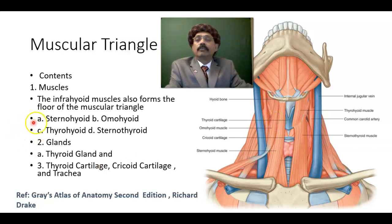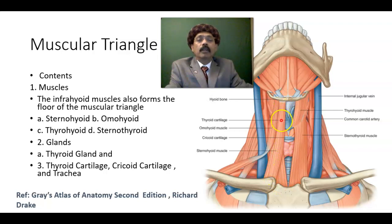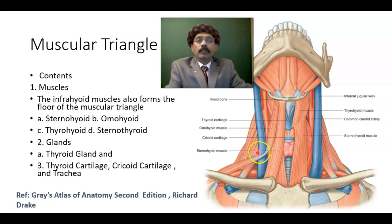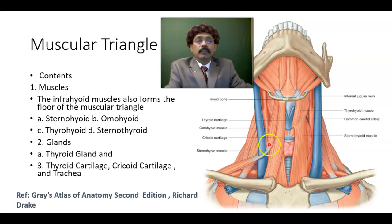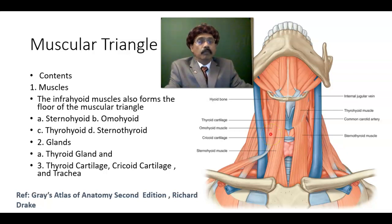What are those muscles? We have the sternohyoid, from the sternum to the hyoid bone. And the omohyoid — this is the superior belly, which forms the boundary. There is a tendon in between the superior belly and inferior belly. The inferior belly goes to the superior border of the scapula near the suprascapular notch and the transverse scapular ligament. So the superior belly of the omohyoid forms the boundary of the muscular triangle.